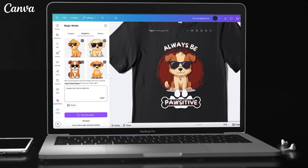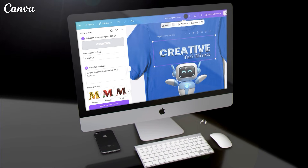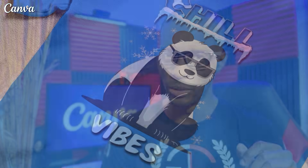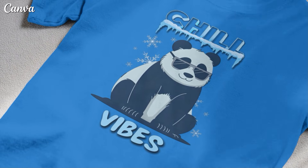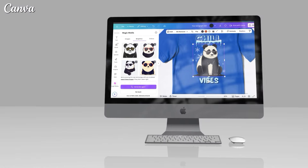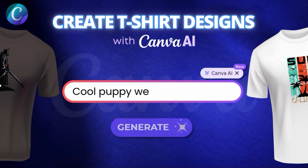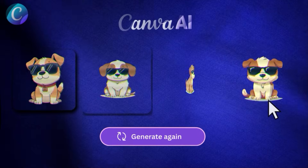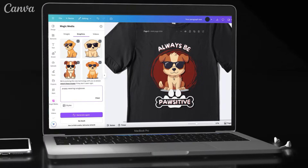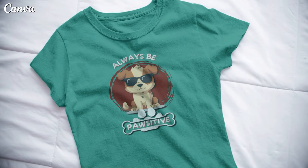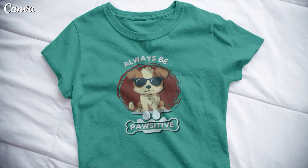Recently, Canva has fully revamped their platform and now offers many new AI tools we can utilize to create t-shirt designs. With these easy-to-use AI tools, you no longer need design experience to create professional quality designs, and you don't have to spend time searching for the perfect graphics. Simply describe the design you want using a text prompt, and watch as Canva AI brings your idea to life. I'll show you how to use Canva AI tools to take your t-shirt designs to the next level.